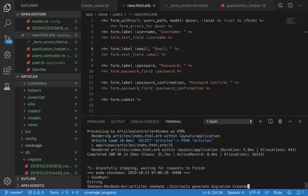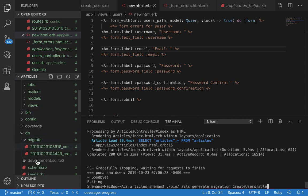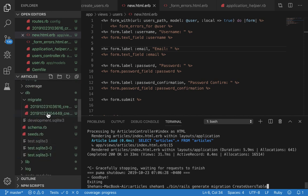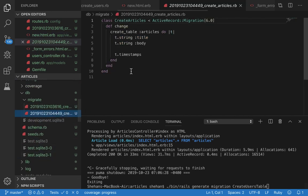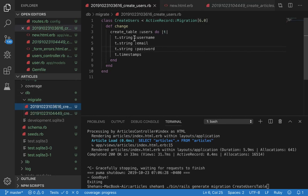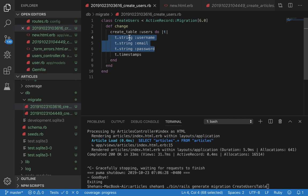To do this, run bin/rails generate migration create_users. Run that command and it should create a file that looks like this.